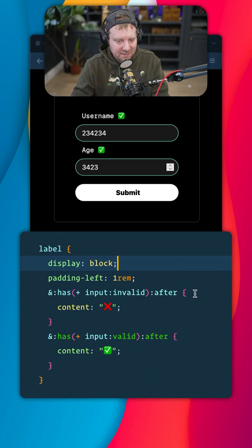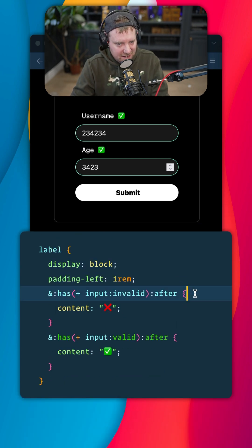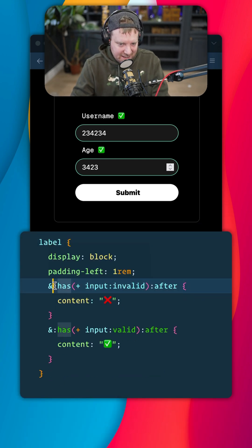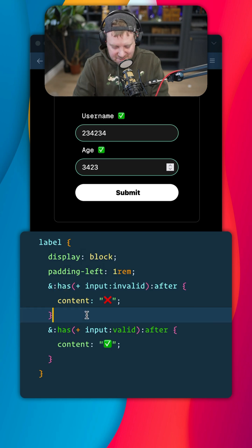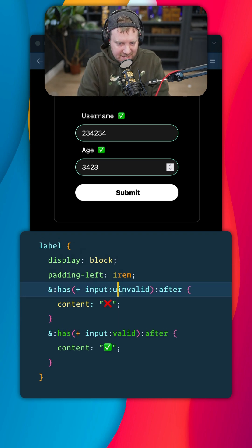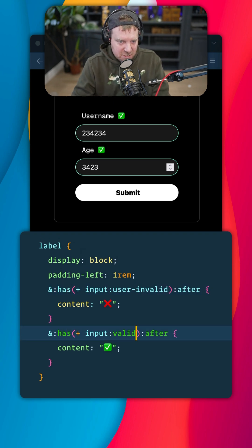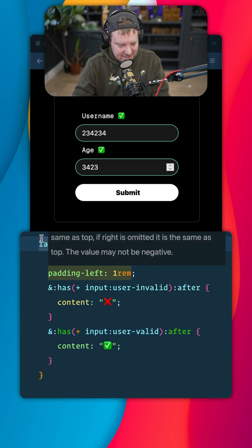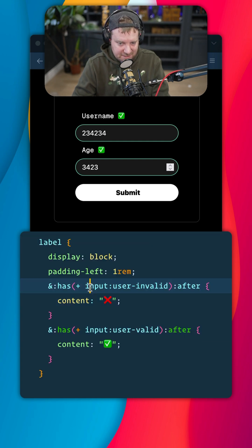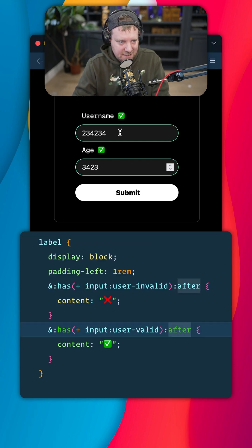Bonus tip here is you can style the labels with CSS :has, and you can use this new invalid selector. So what this is saying is style my label when it has an input that comes after it that is invalid.